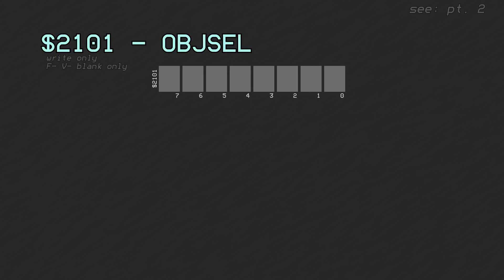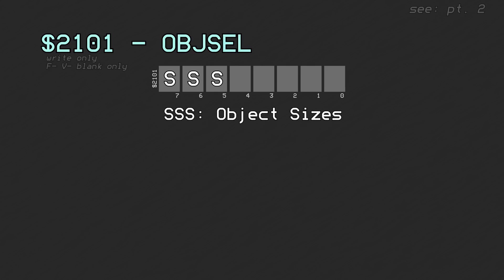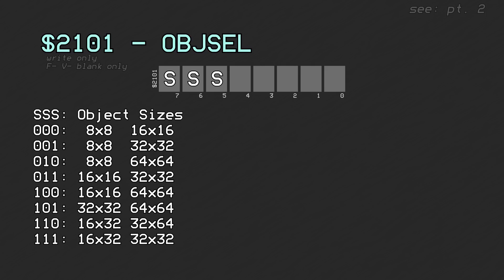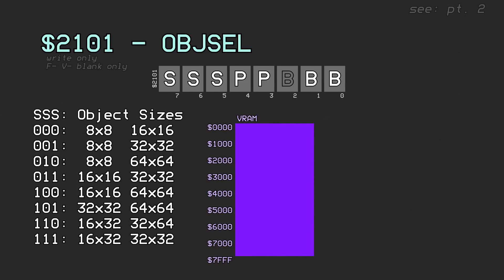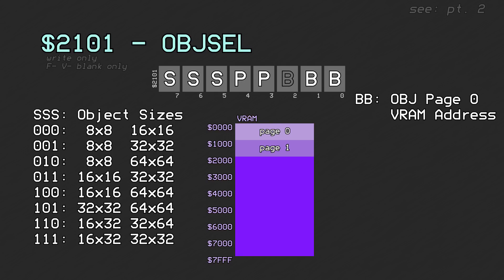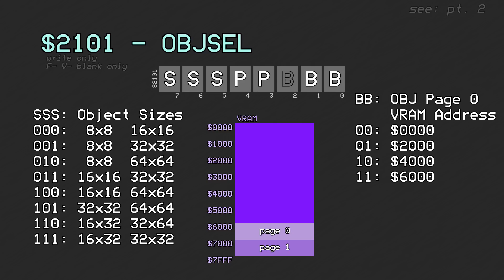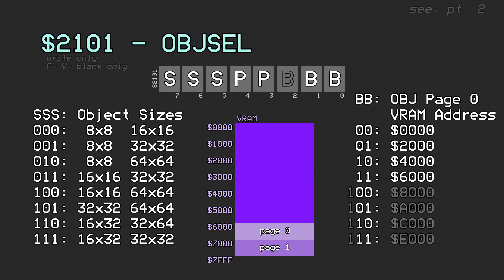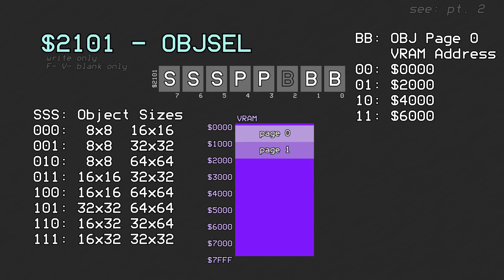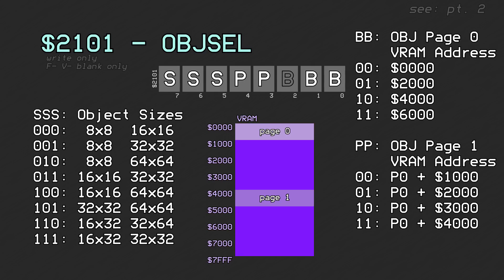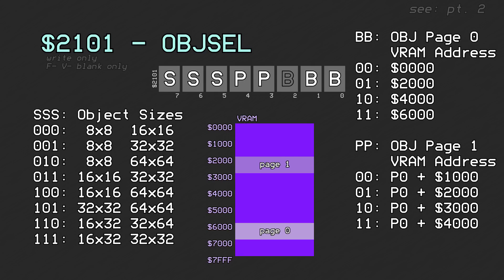PPU register 0x2101 holds three parameters regarding objects. The highest 3 bits control the sizes of the smaller and larger objects. Only the first six options were intended to be used; the last two have rectangular shaped objects that are undefined and behave oddly with vertical flipping. The other 5 bits specify where in VRAM the object character data should be located. Object character data uses two pages of 8 kilobytes each. Page 0 is specified by the lower two bits and can be located at VRAM word addresses 0x0, 0x2000, 0x4000, or 0x6000. Bit 2 was intended as an expansion bit in case VRAM was ever doubled, but was never implemented. Page 1 is specified by the middle two bits and can be located 0x1000, 0x2000, 0x3000, or 0x4000 words after page 0. These VRAM addresses wrap around at 0x8000, since VRAM only holds 64 kilobytes.